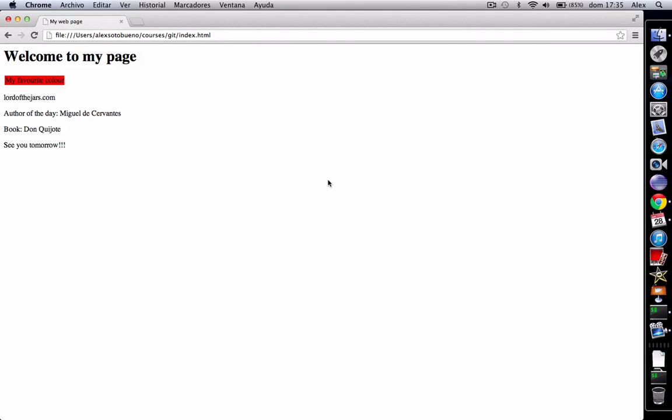So let's see the example. In this case we've got here my page which says that my favorite color is red, but this is not true because my favorite color is yellow. So it seems that a bug was introduced.